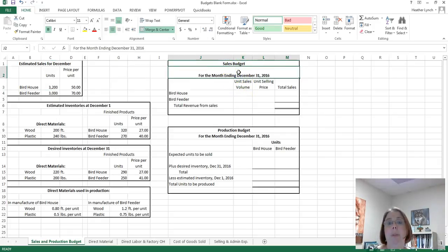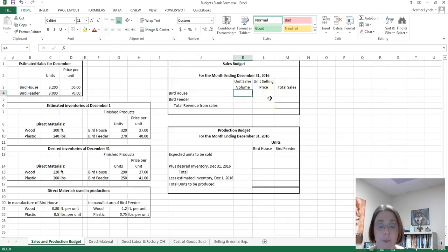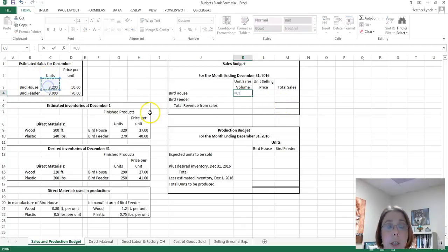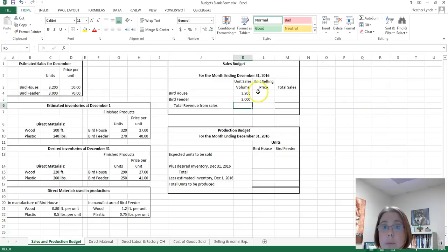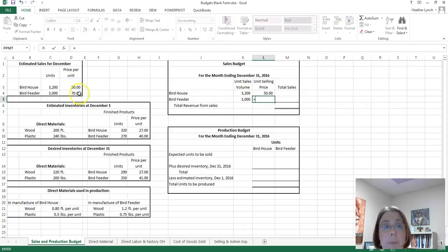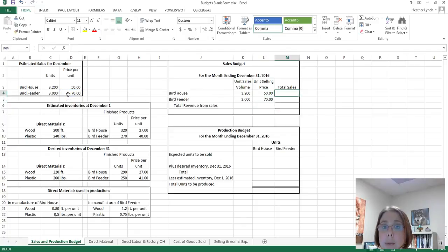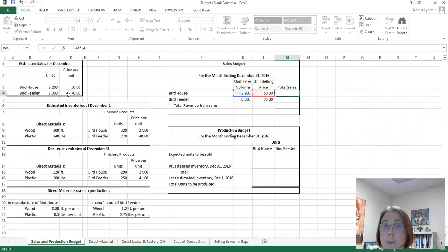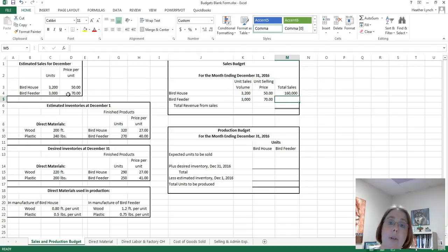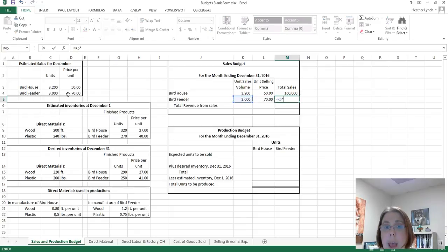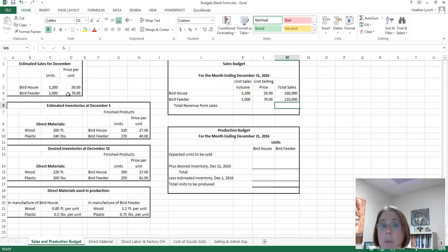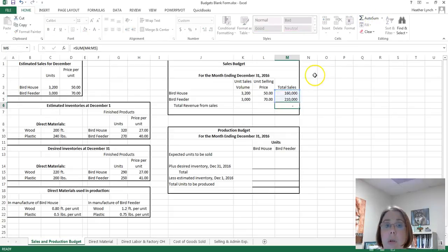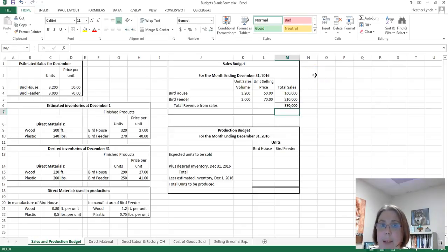We start with the sales budget for the month ending December 31st. Our unit sales volume comes from estimated sales for December — that's 3,200 for the bird house and 3,000 for the bird feeder. The unit selling price for the bird house is $50, and for the bird feeder it is $70. So 3,200 times $50 gives us $160,000 in total sales for the bird house, and 3,000 times $70 for the bird feeder gives us total revenue from sales of $370,000. That is the sales budget.